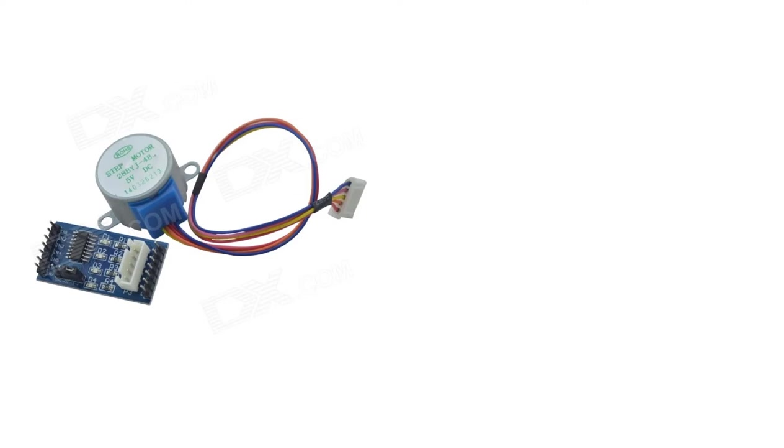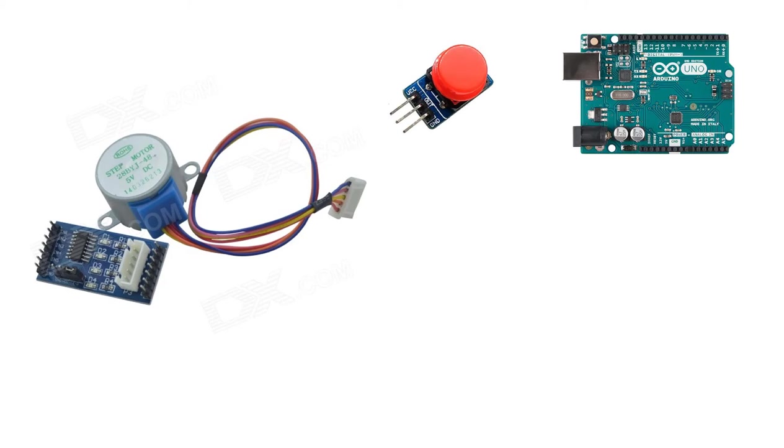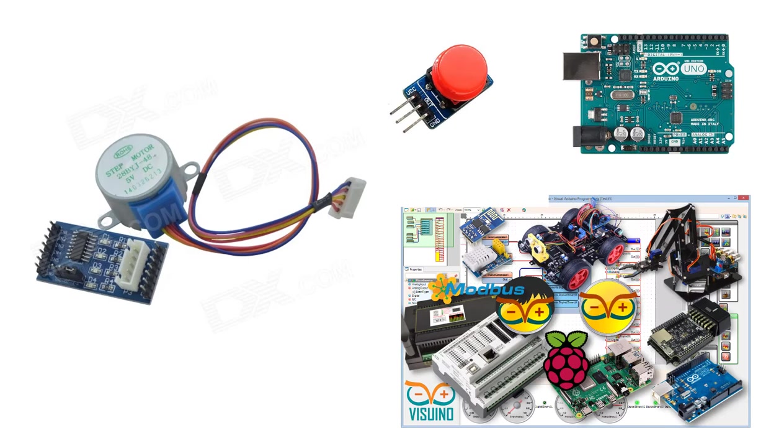For this project you will need a stepper motor 28BYJ-48 and a stepper motor driver board, button module, Arduino and Visuino software.